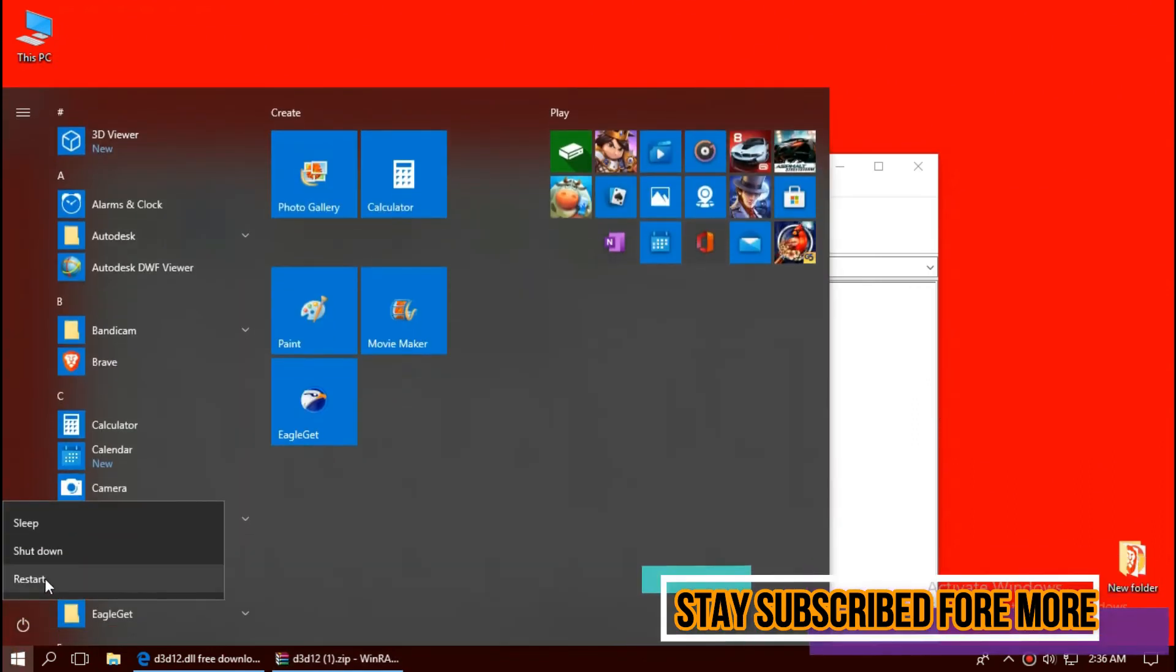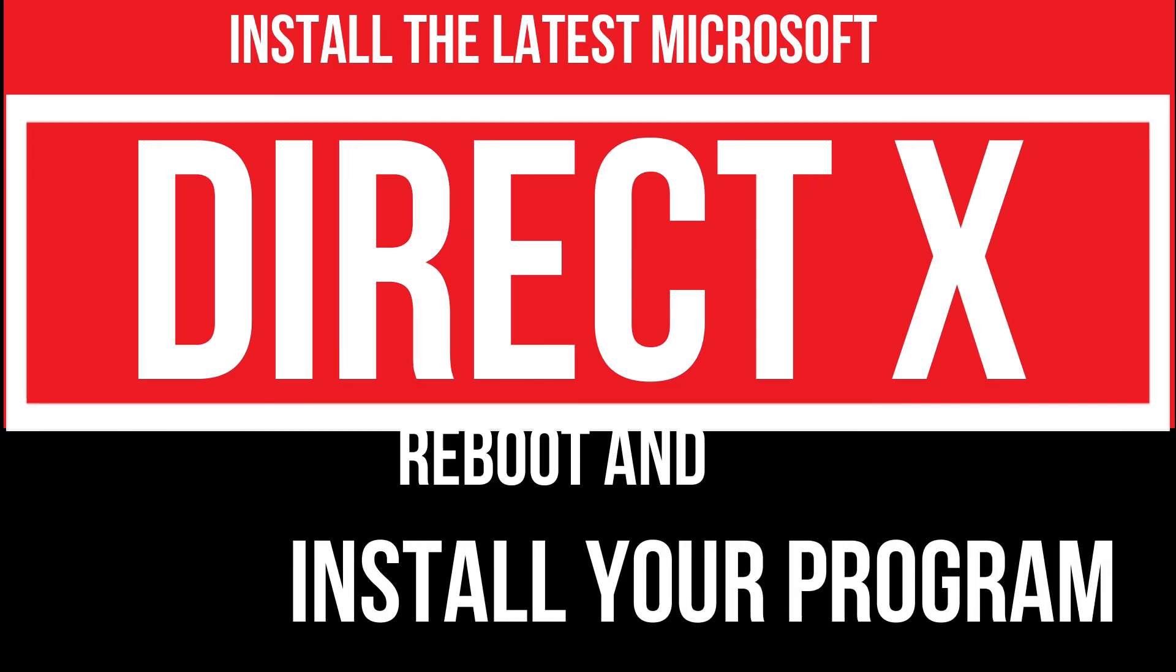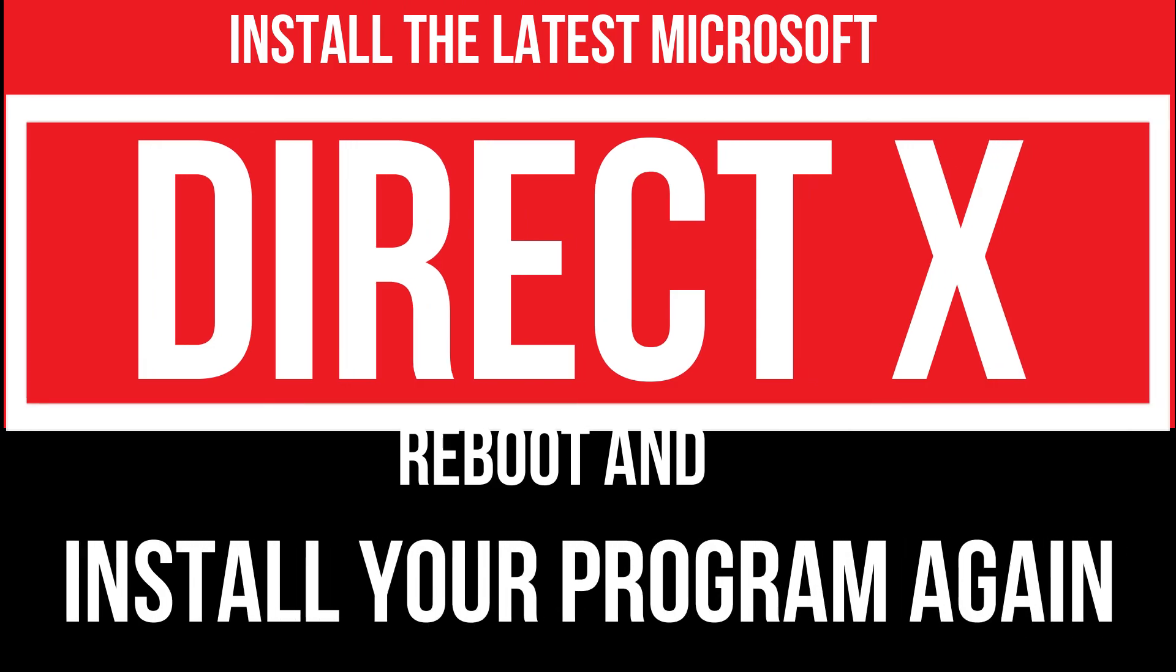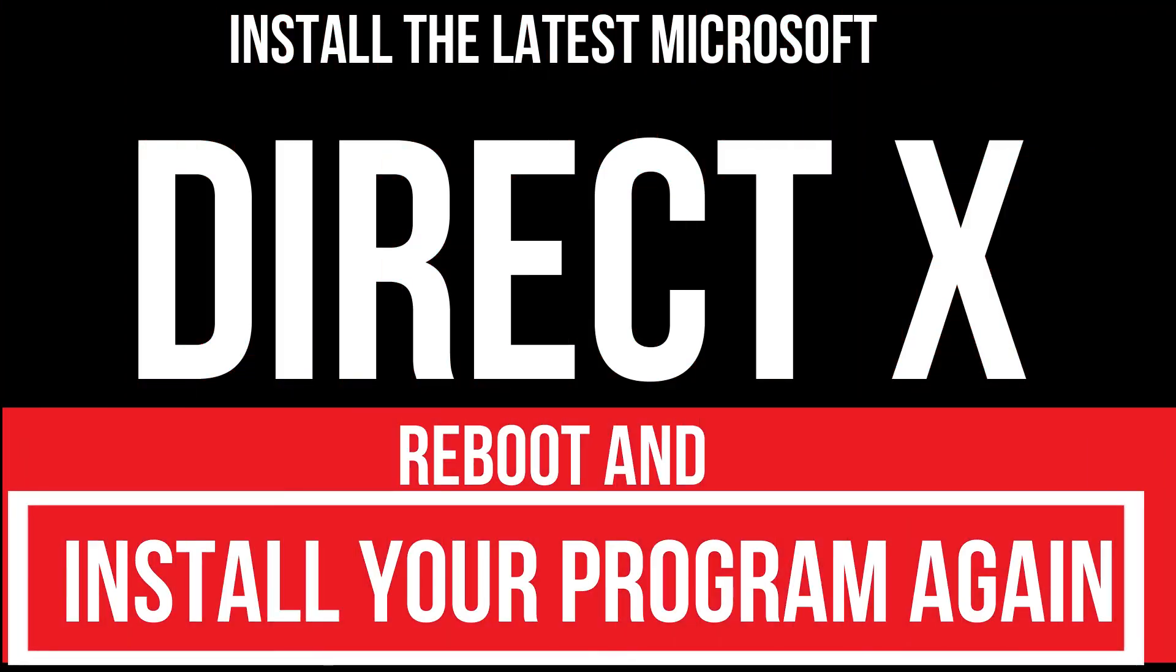And finally, restart your computer. Make sure in rare cases, if there are two errors, you need to download Microsoft DirectX from Microsoft's official website and install your program again. And that will surely do it.